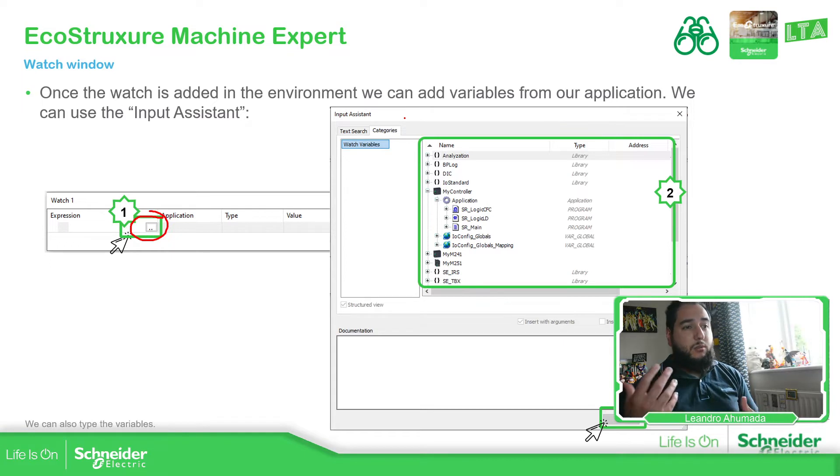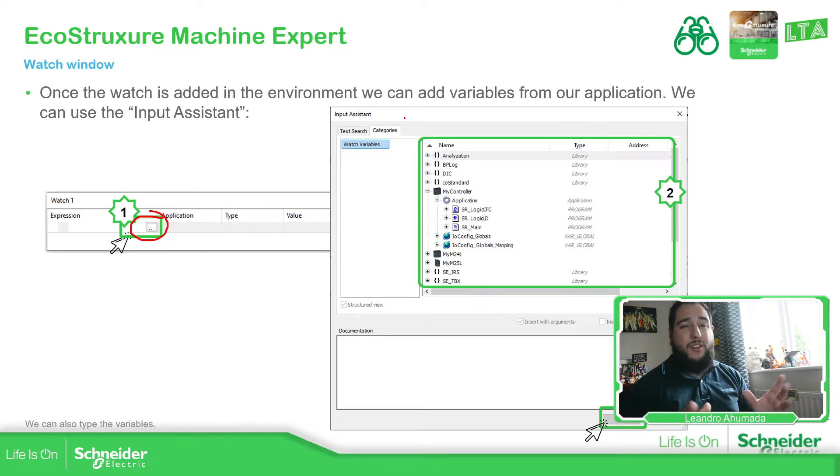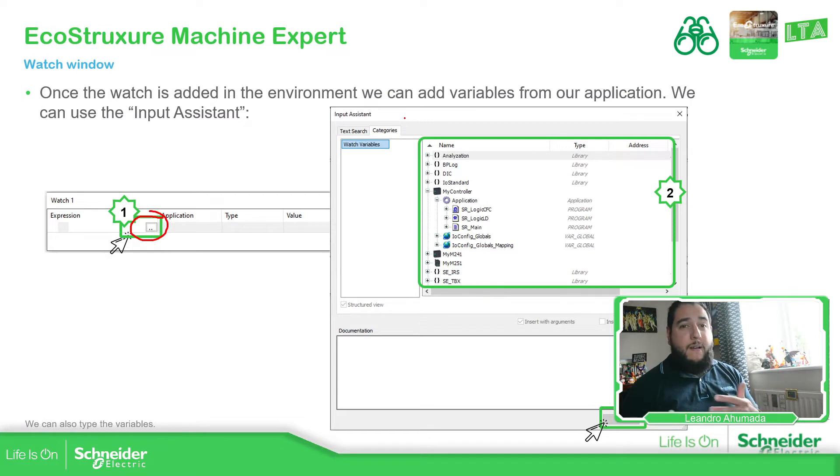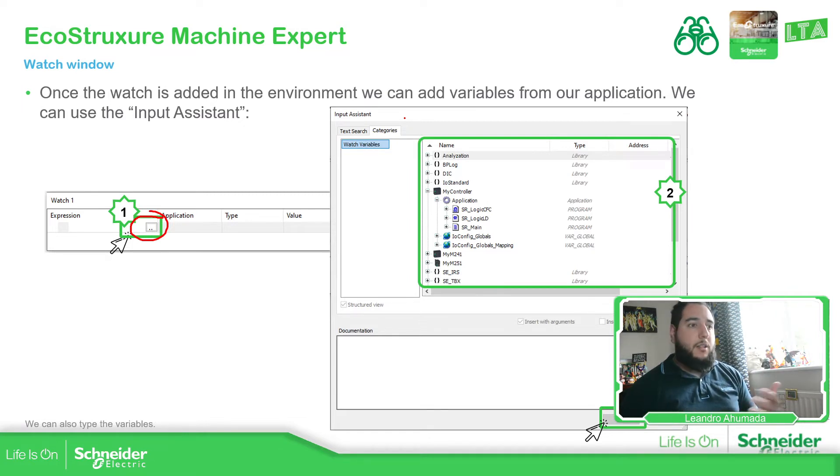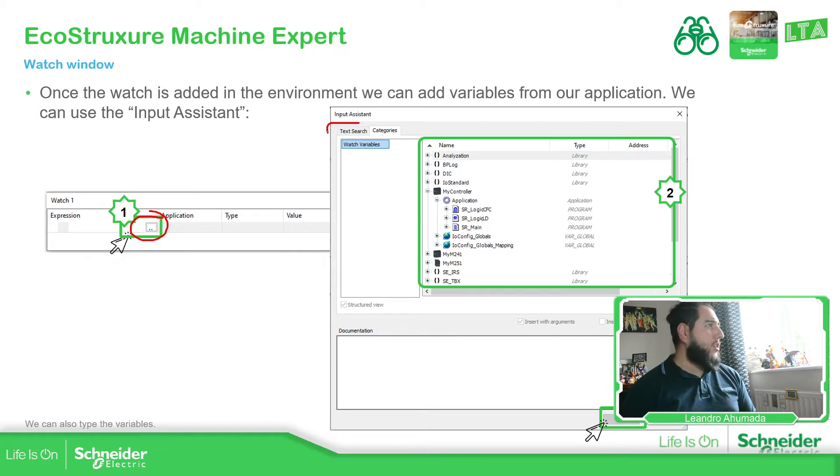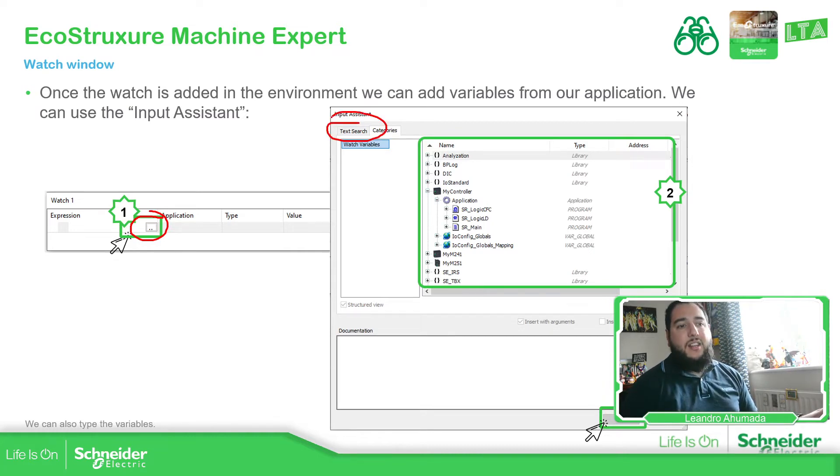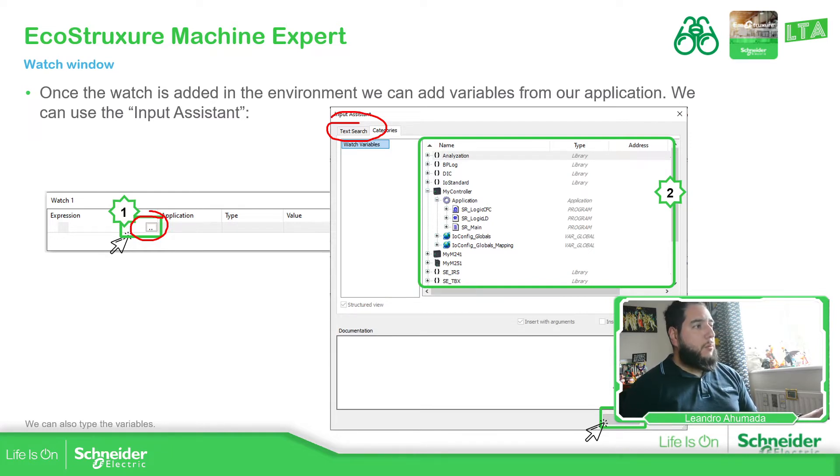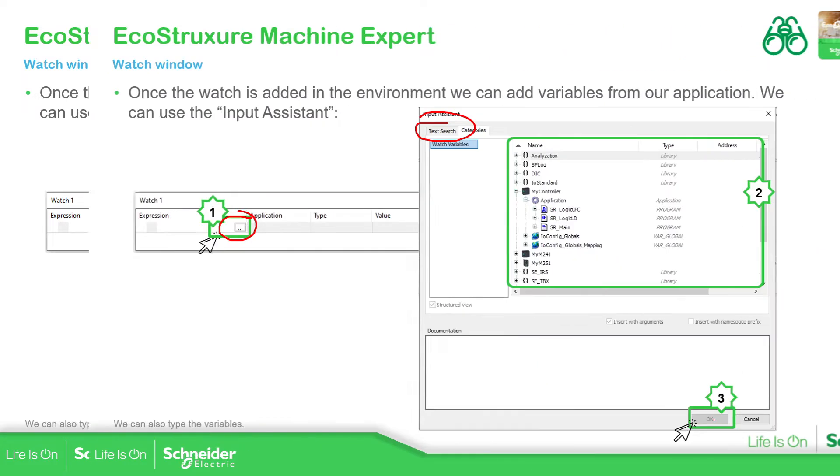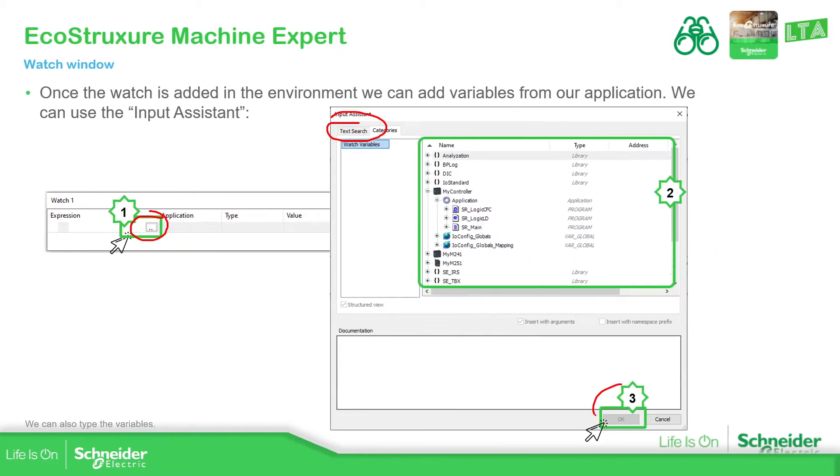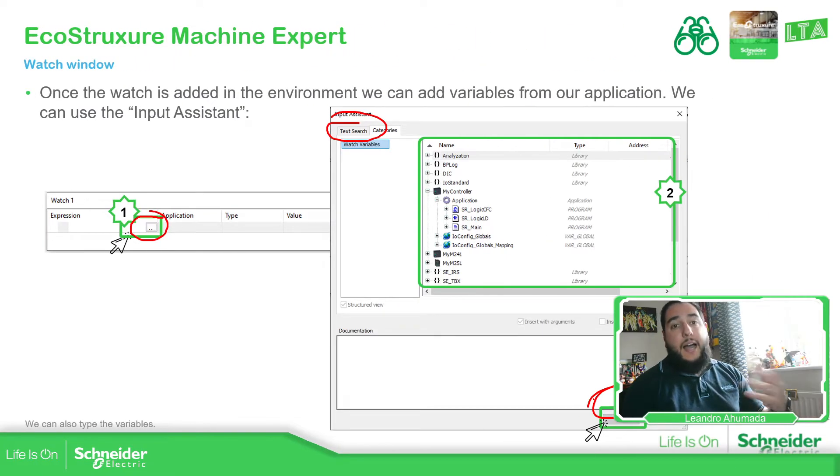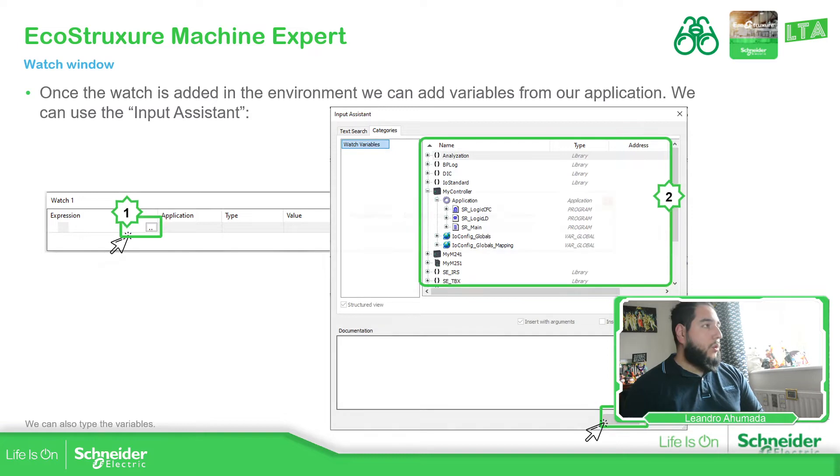Basically the input assistant, as we saw previously in order to assign the variables, is the same here. We just go to the categories and we can see the different variables that we have in the software and the different organization that we have. And if we are not able to find it in there, the best way is to use the text search that we have on this side so we can easily find the variable. So double-click on the variable that we want, click okay, and then you should be able to add it on the watch.